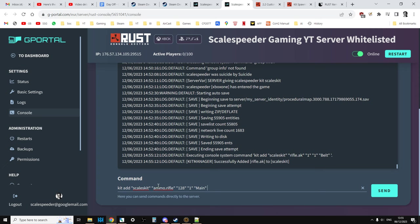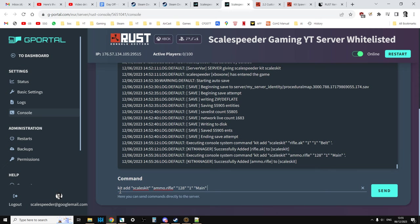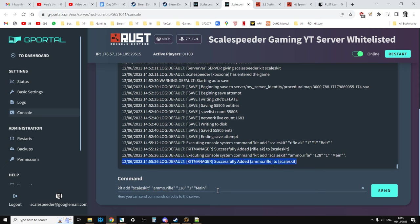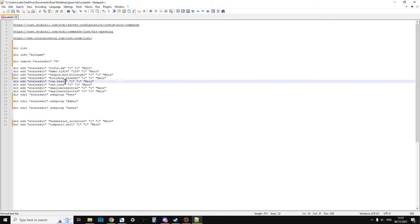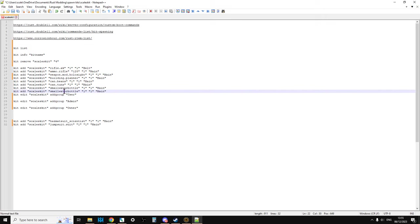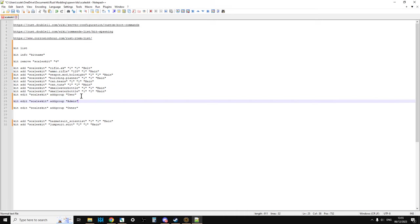Let's paste that in so you can read it. This one says kit adds to scaleskit ammo.rifle, which is the ammo for the AK, 128 bullets, which is the maximum you can have in a stack, one which means in good condition, and main means into the inventory. As you can see, here it says successfully added ammo.rifle to scaleskit. And you can add them all: weapon blood, building planner, can of beans, can of tuna, small water bottle, small water bottle.